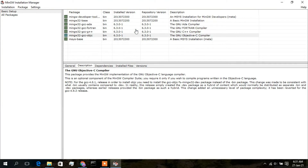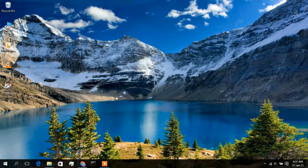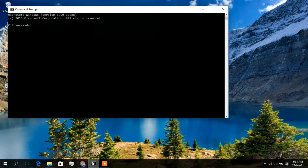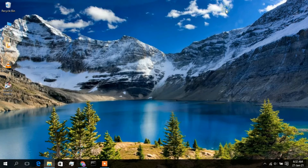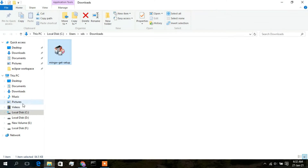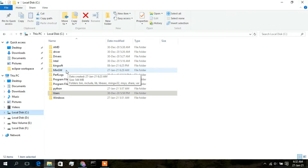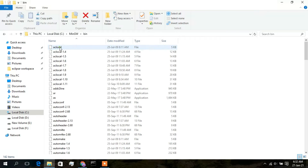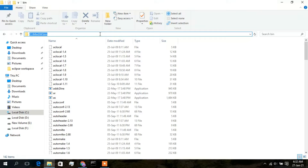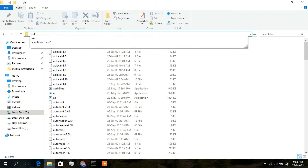Open Command Prompt and type 'g++ --version'. Even after the MinGW installation, it shows that g++ is not recognized as an internal or external command. This is because the environment PATH has not been set. Close the command prompt, go to your C: drive, and you can see that MinGW has been installed there. Click on it and go to the 'bin' directory.